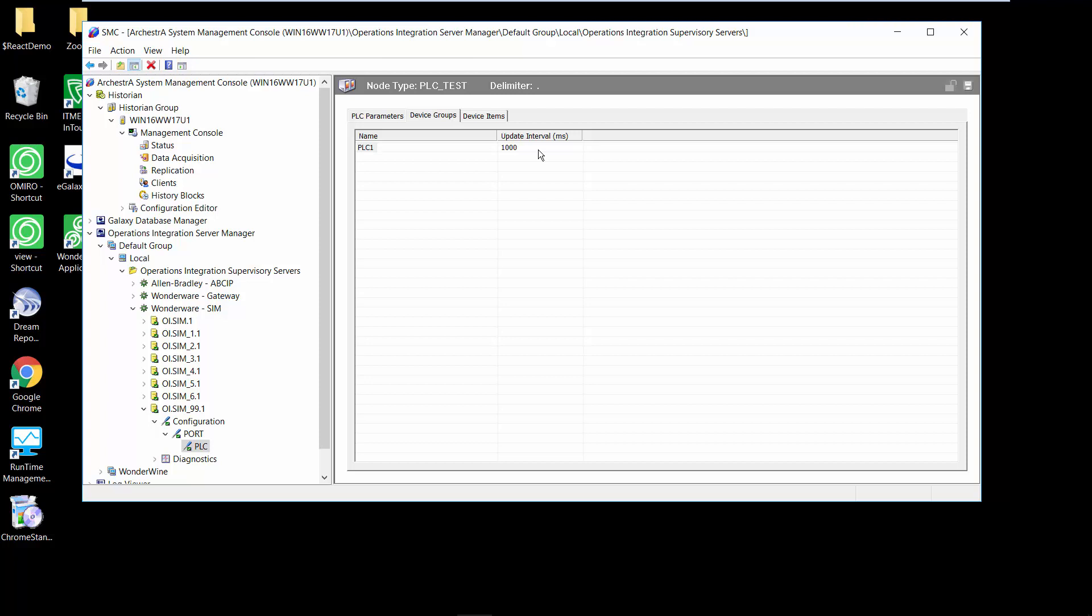The default right here is set up for a thousand milliseconds but this is the parameter that's exposed to us at runtime that we can change so that's what we're changing on the fly to go out and pull that data from the PLC at a faster rate.